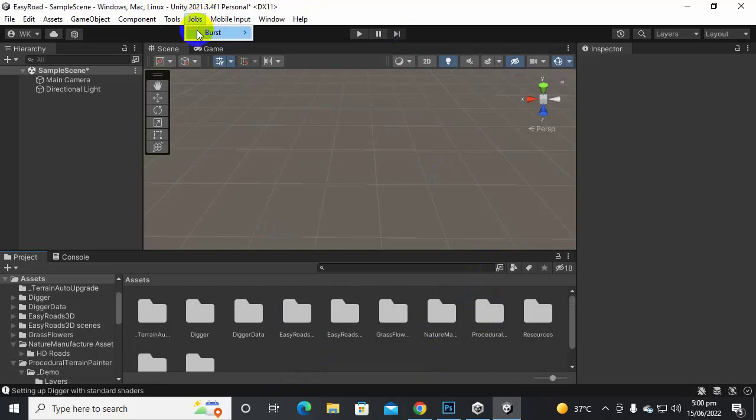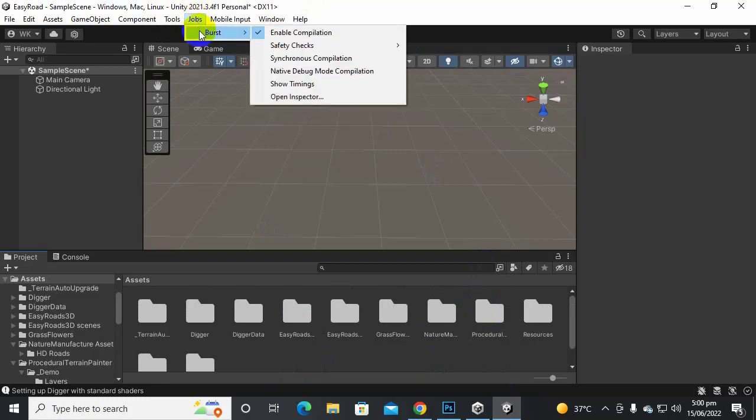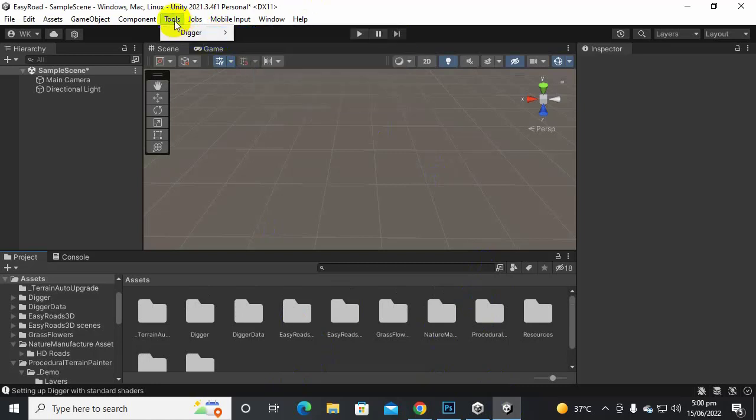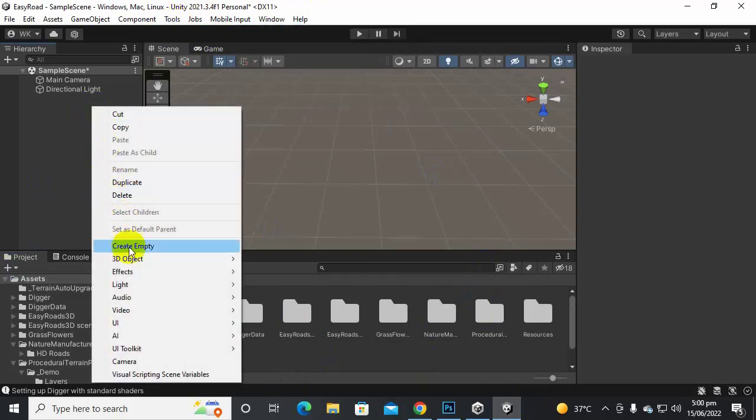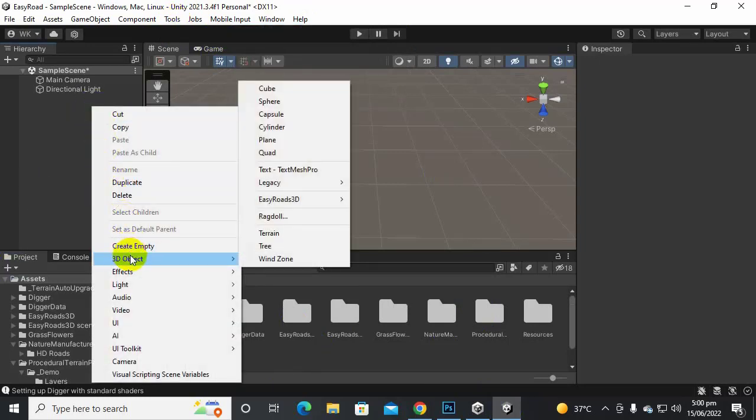One is Jobs and Burst. Actually Digger needs the Burst package, so if you import that Digger Pro package it will also install Burst. Also in Tools we have Digger. So let's create a terrain and let's see how it will work.